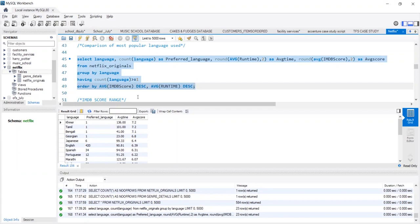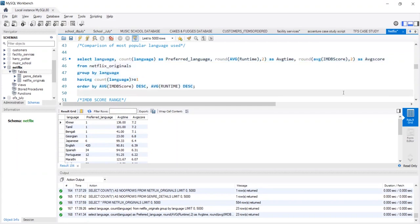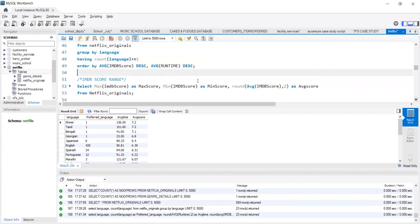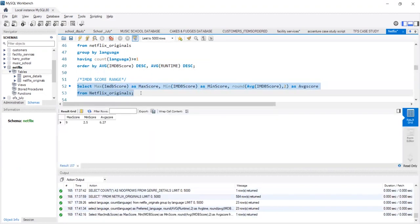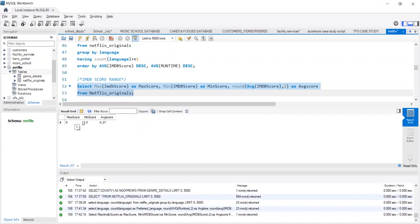On the whole, if you want to understand the average scores, we use the max function, the min function and the average function. We have rounded off to decimal places the average score. The maximum score out of 10 is 9. The minimum score that a movie has got is 2.5 and the average score, the overall average score of all the movies together is 6.27.